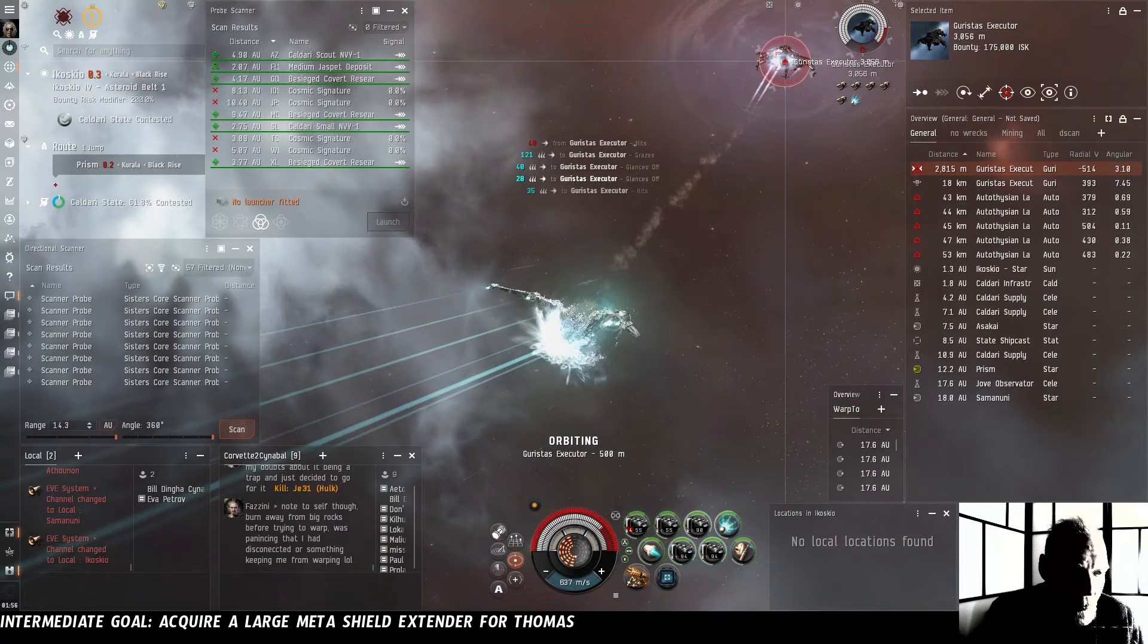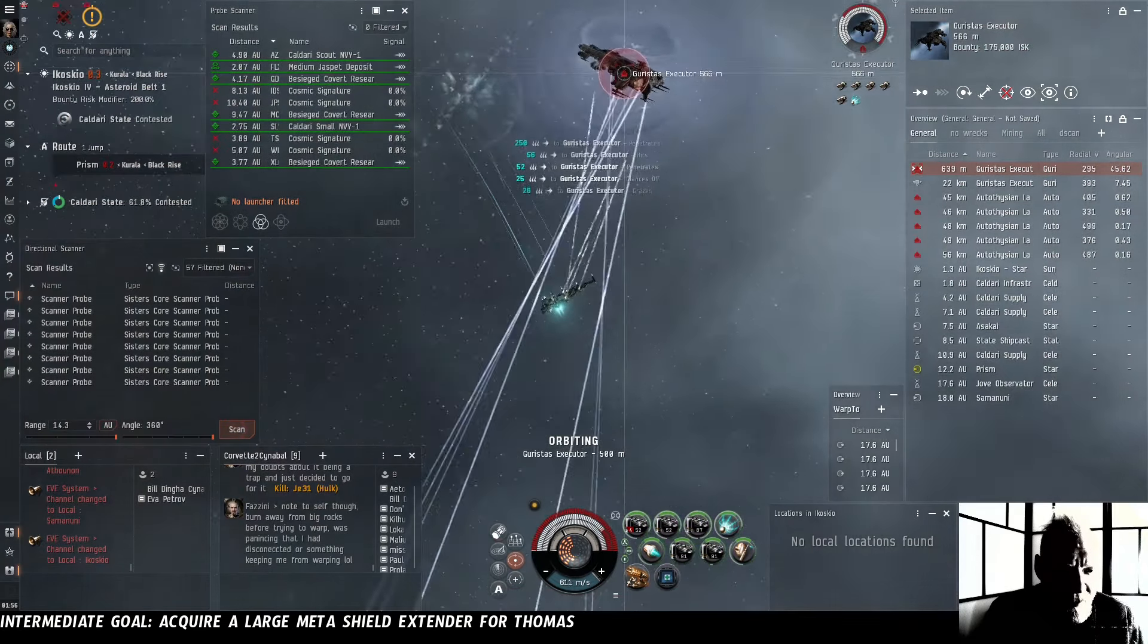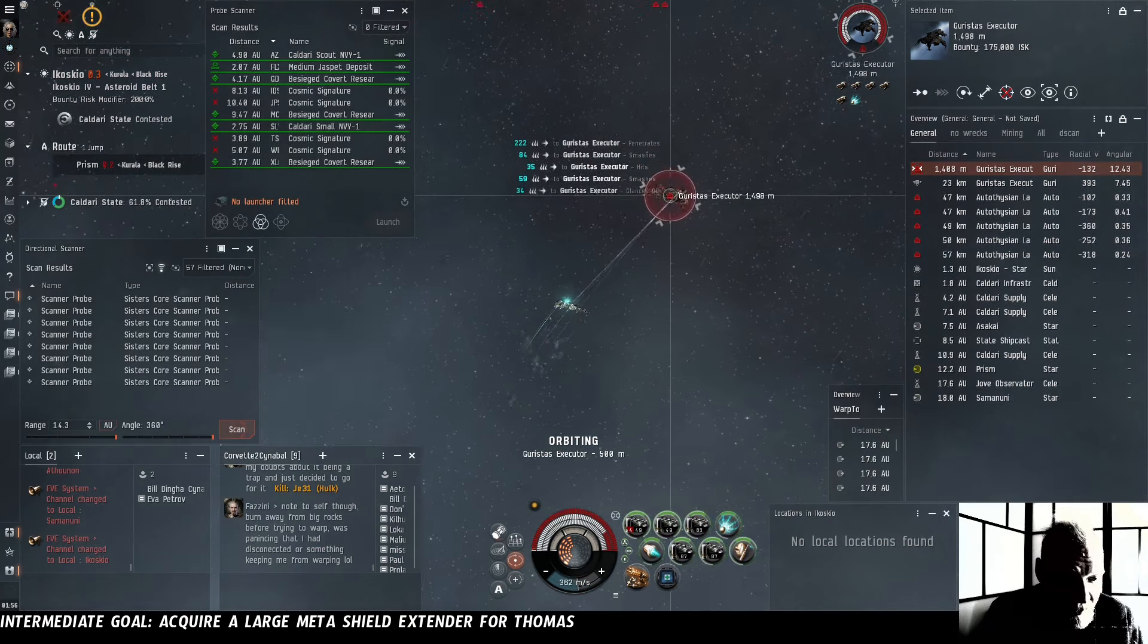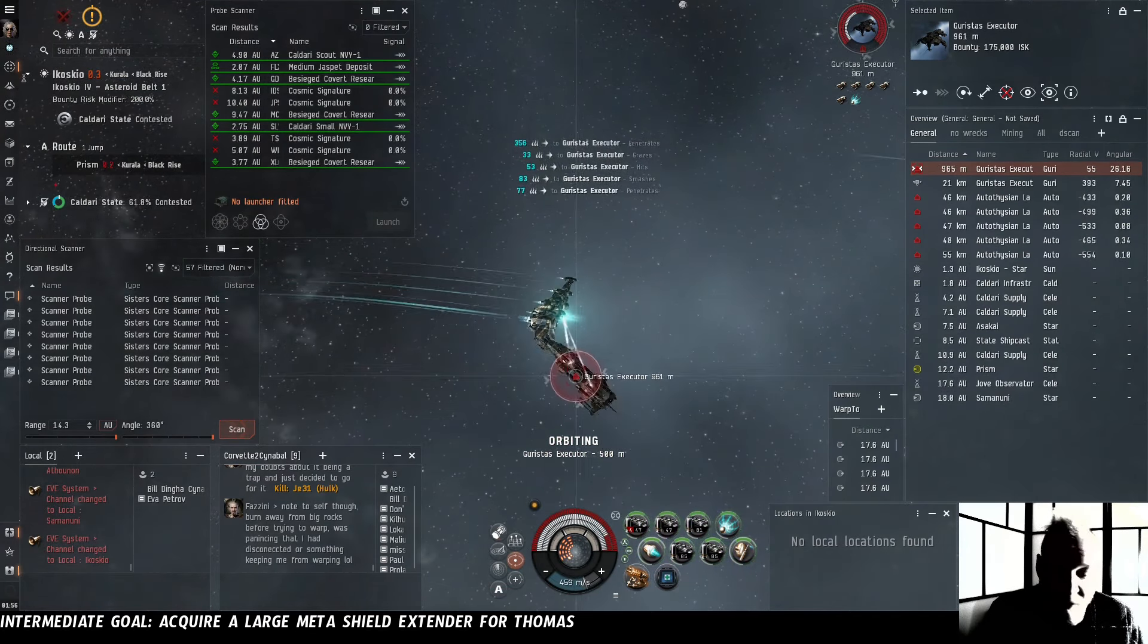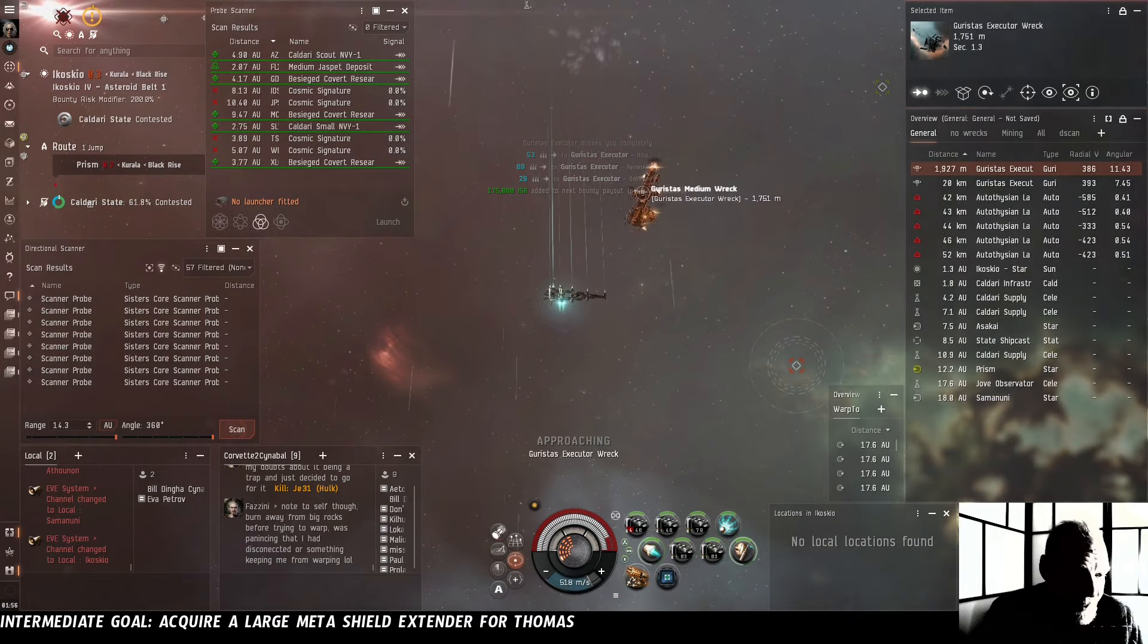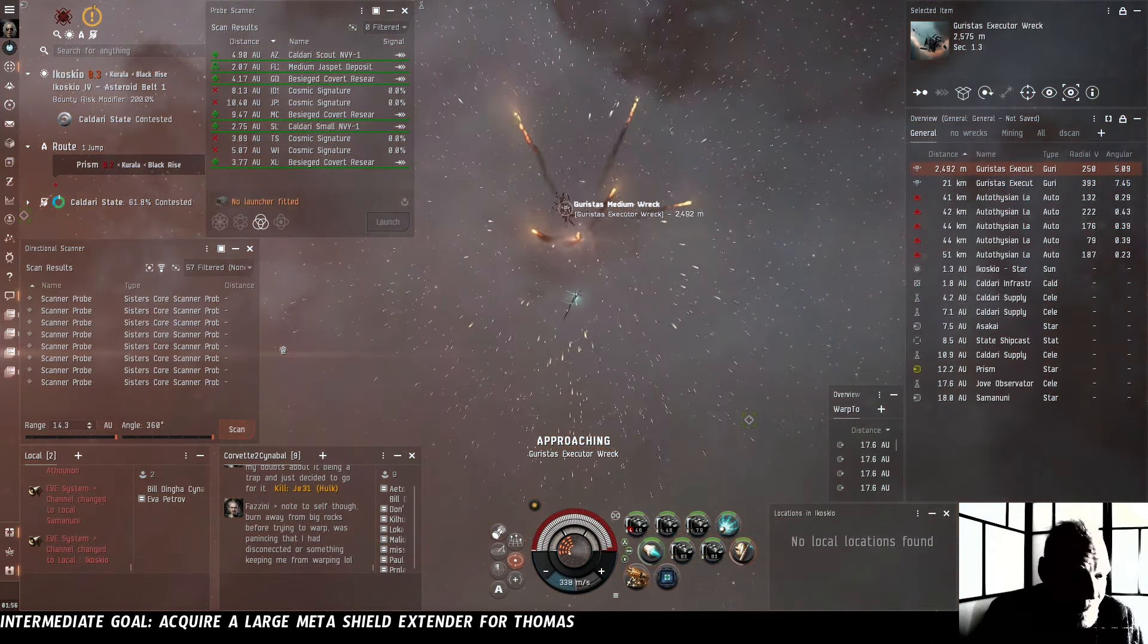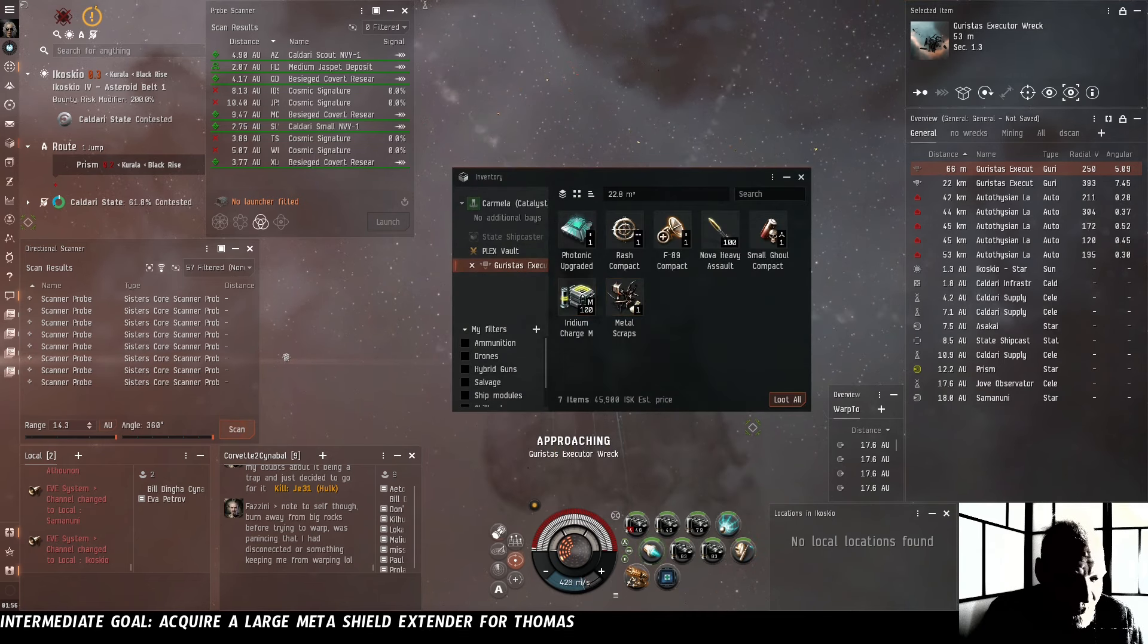Now the Garistas are also weak to kinetic I believe. Blasters are also good against them. Blasters do kinetic and thermal which makes them strong against Serpentis and also strong against Garistas. This is going reasonably well. Against battleships we should actually have an easier time because they'll be using the large-sized missiles which will hit our smaller ship even worse than the medium-sized missiles that these Battlecruiser Garistas are using. The fact that that went well is a very good sign because a multiple Battlecruiser spawn is actually probably the one we're going to have the most difficulty with.